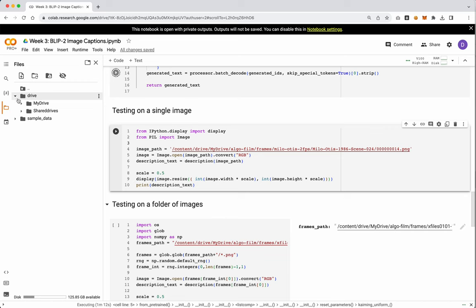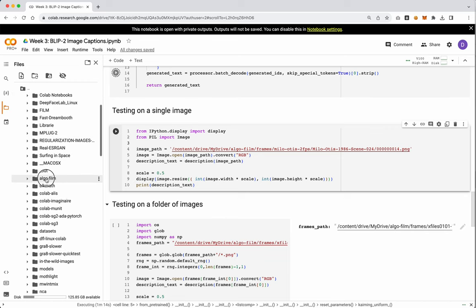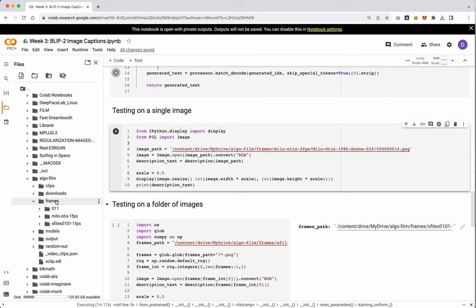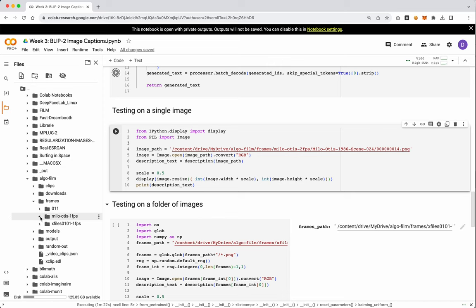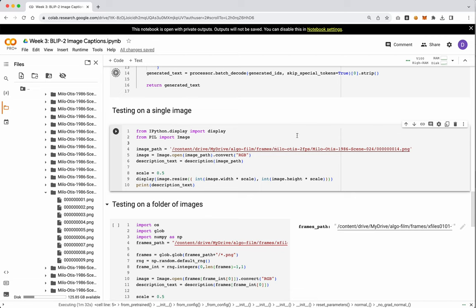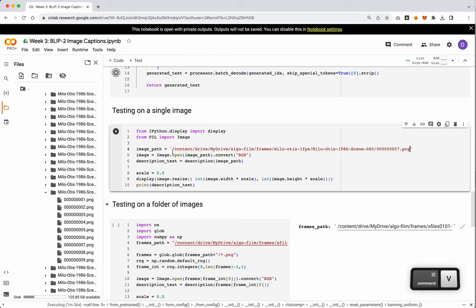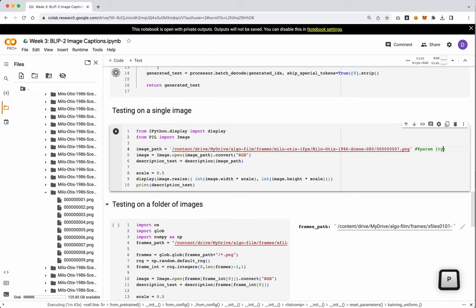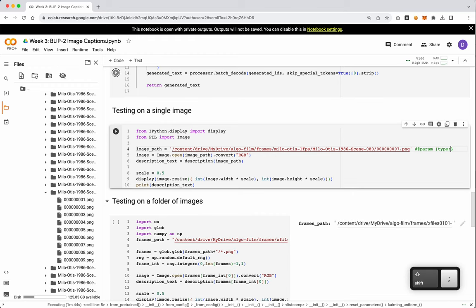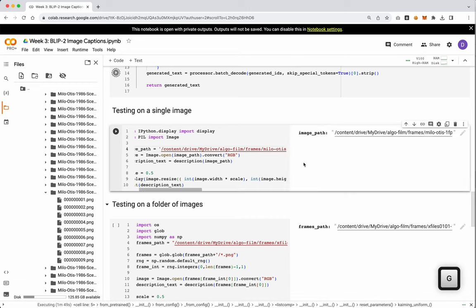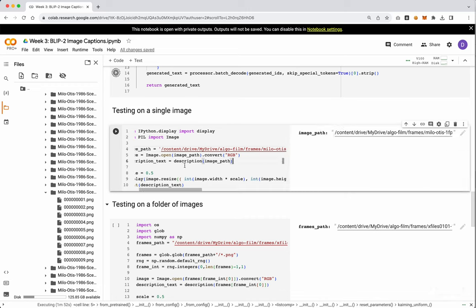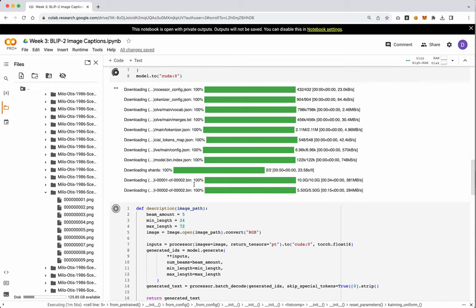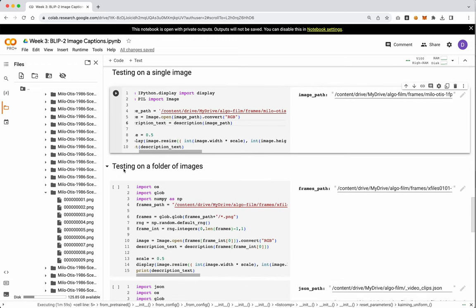So let's just make a note here. So this is testing on a single image. Let's go to drive, my drive, algo film, and let's go to our frames. And I only have two films that have frames right now, so I'm just going to go and grab. Let's keep doing Milo Notice. Why not? Let's go in here and let's grab a random frame. And we'll paste this into our path. Now we've got it as a nice variable if you want to use it that way. So let's go ahead and run this now. Actually, we're still waiting on this stuff to load.